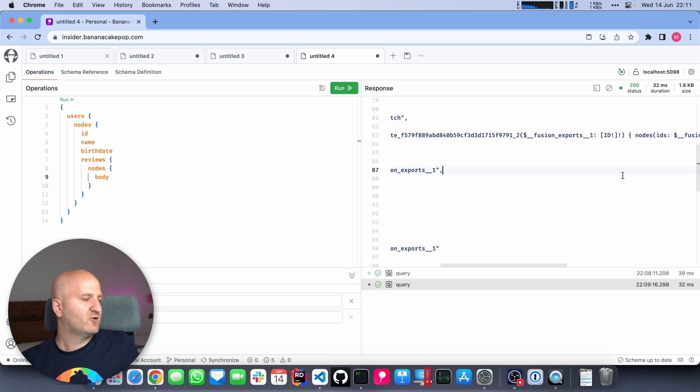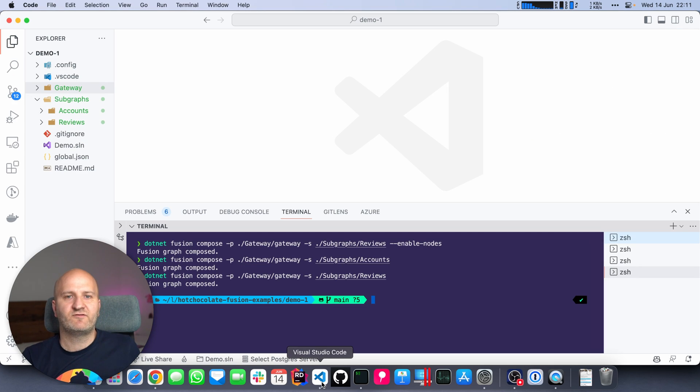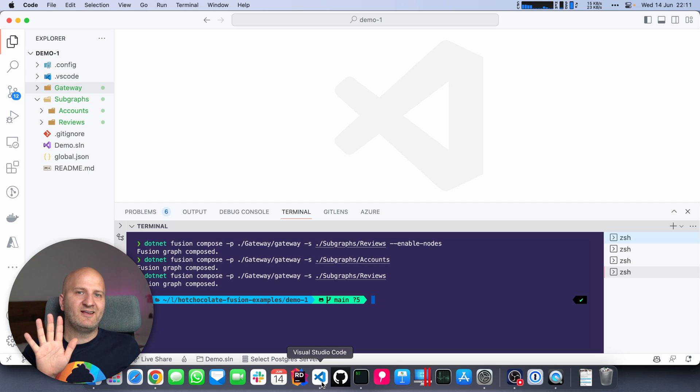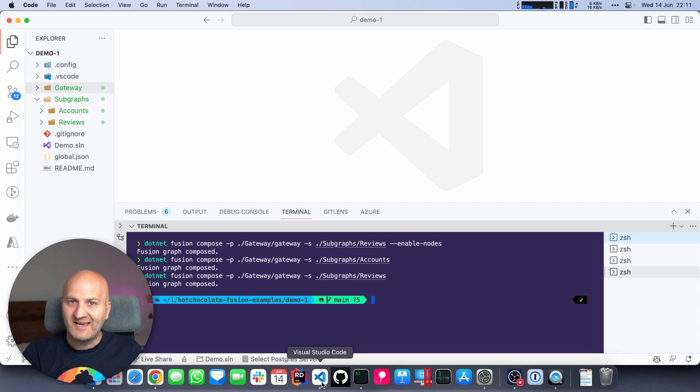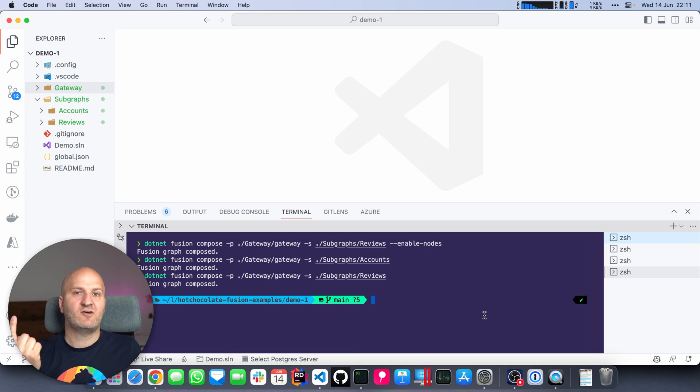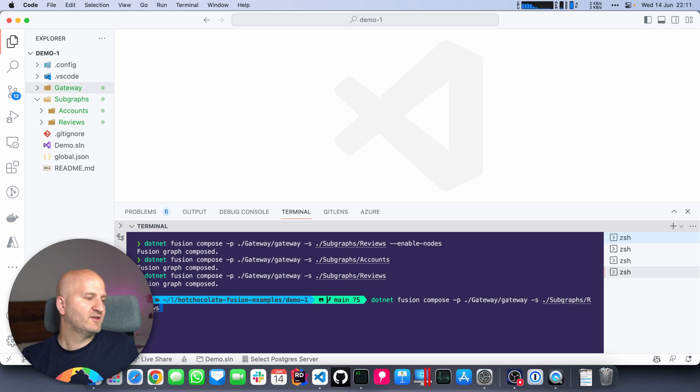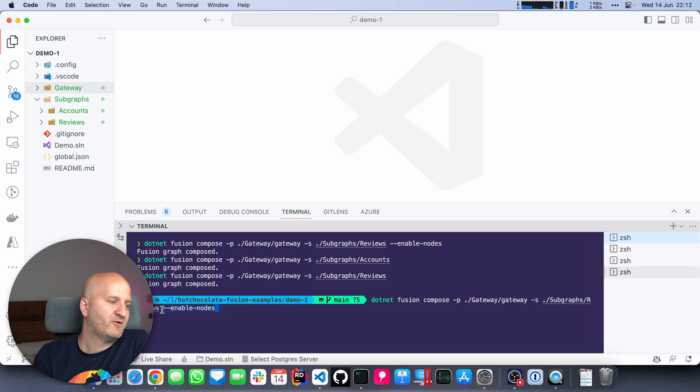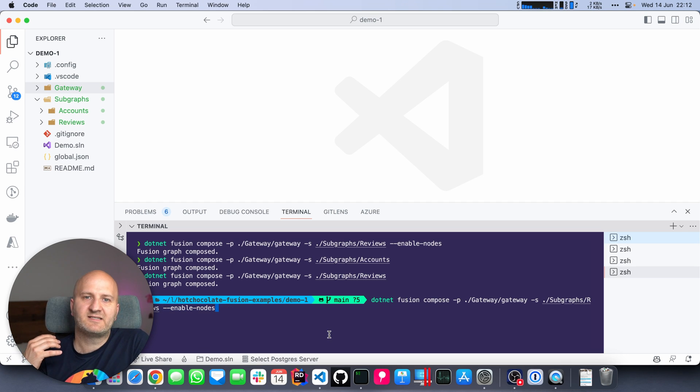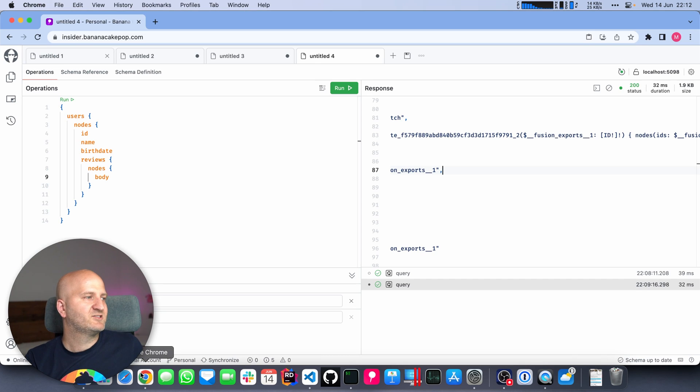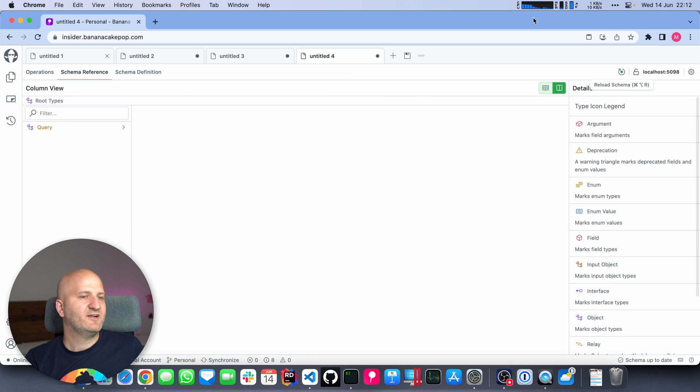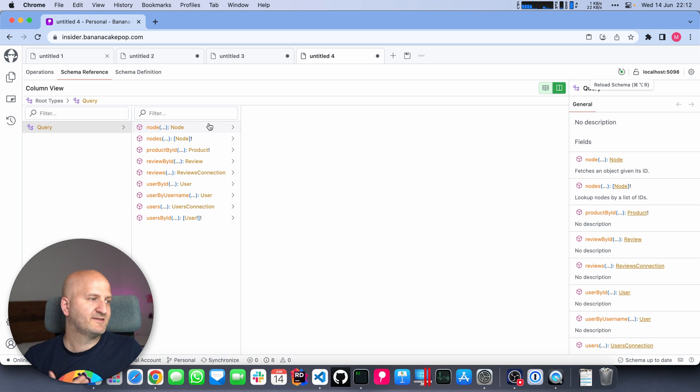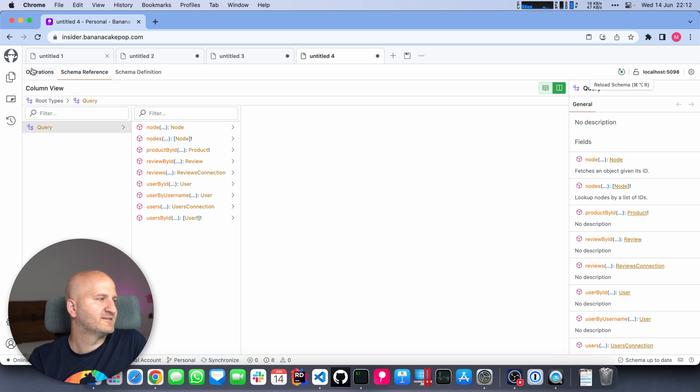That means we now can write a query to the second subgraph using the nodes field where we batch all the IDs that we collected, and then have an inline fragment and just fetch the birth date for the user entities. We are re-exposing the ID of the object so we know which element is belonging to which part of the graph. So in case a batching query doesn't give us the items in the correct order back, we don't really care because we know which item belongs where in our graph.